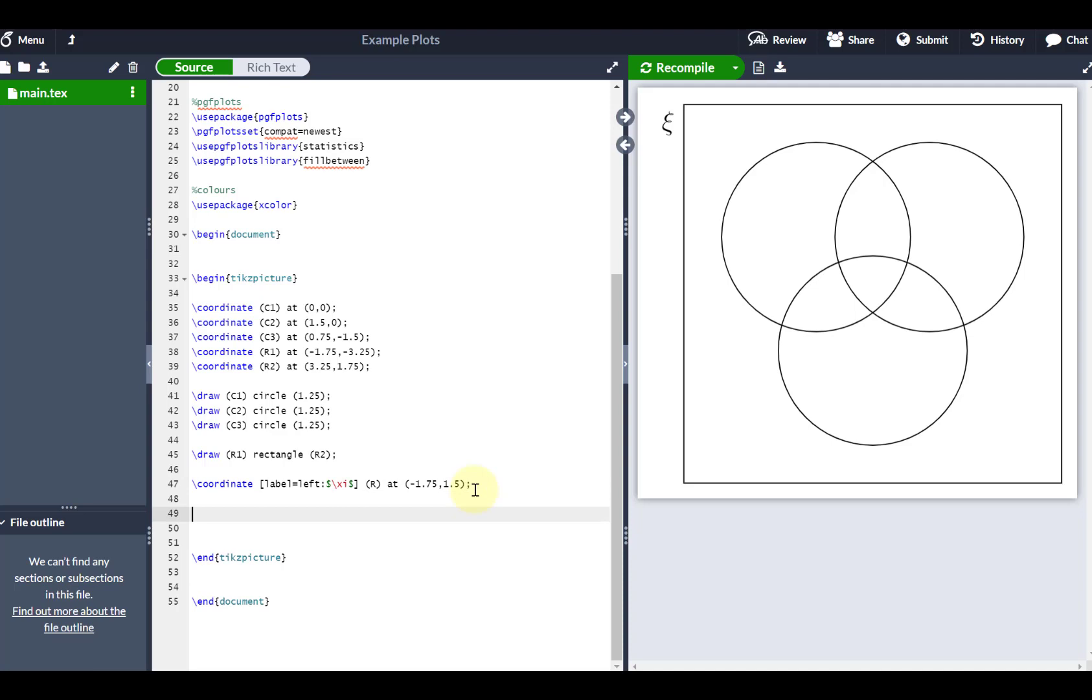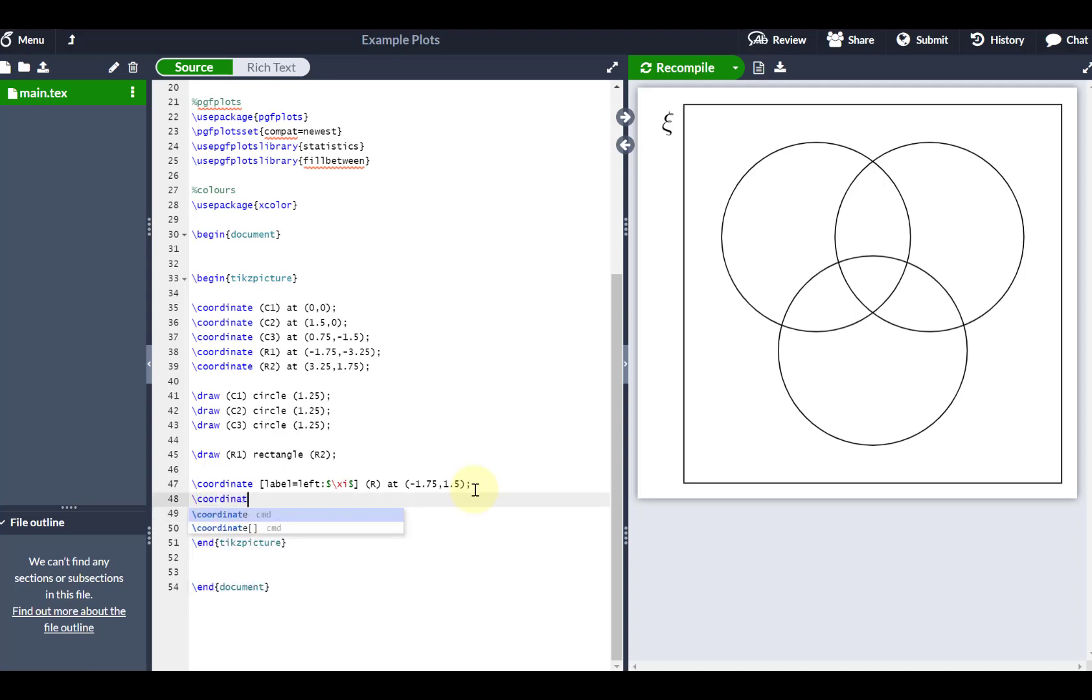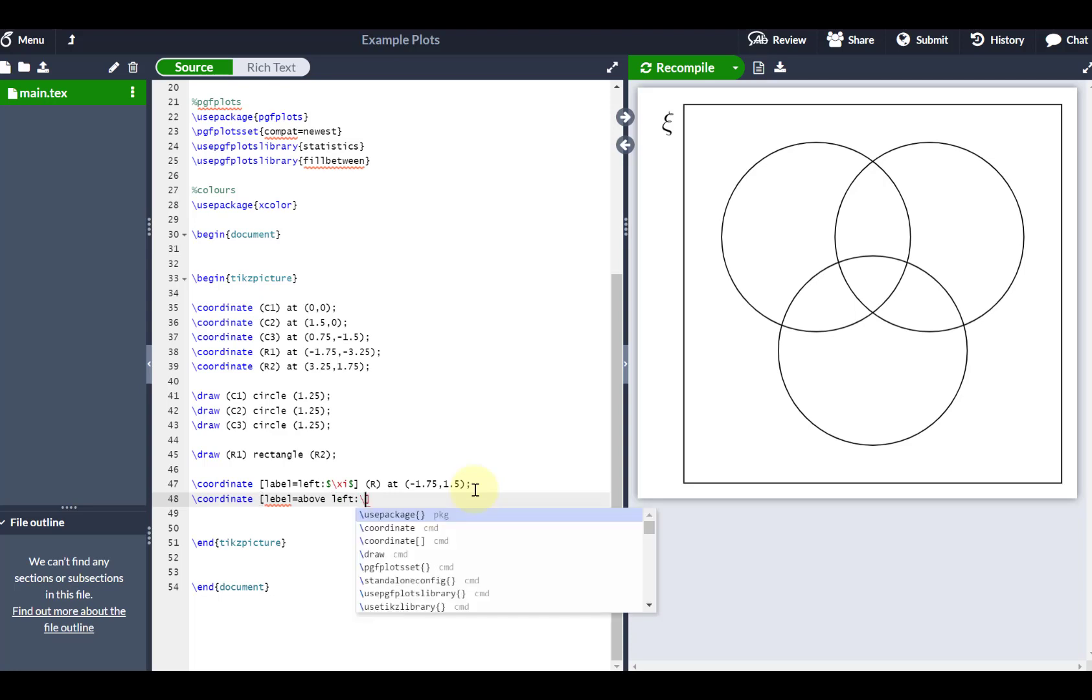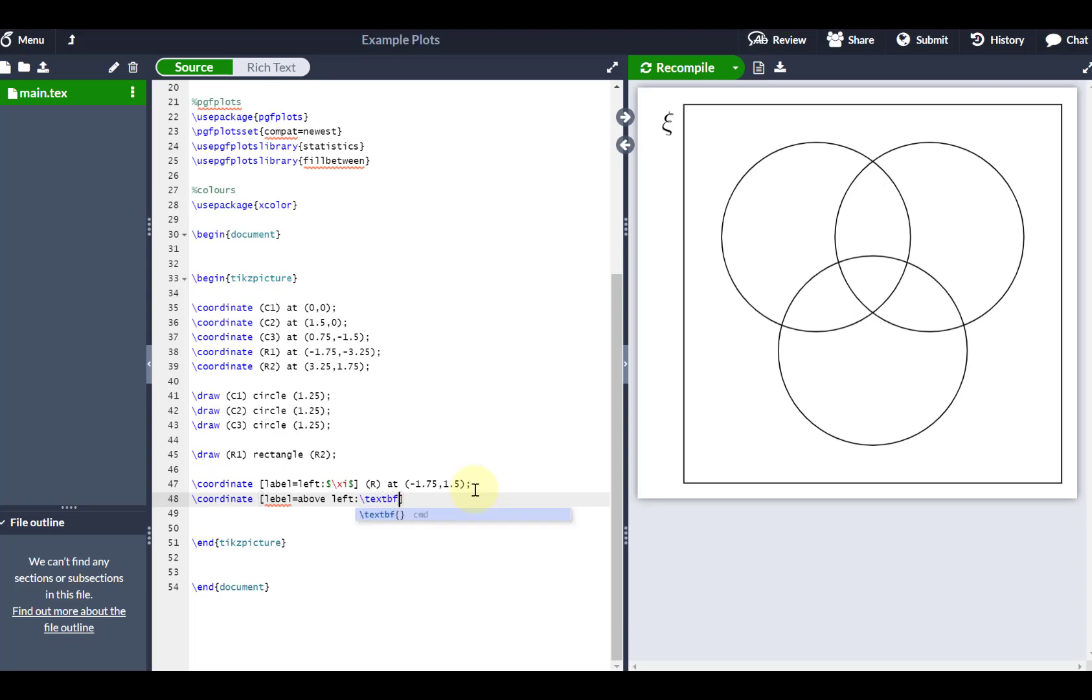If I also want to label each of my different sets, let's go, for example, coordinate, and let's put my label equals above and left. And I'm going to go text BF. And I'm going to call this one rugby, let's say, because I'm referring to three different sets, maybe rugby, cricket, and football.